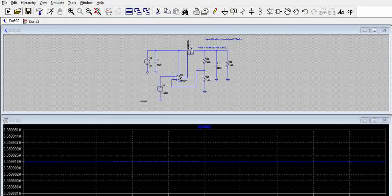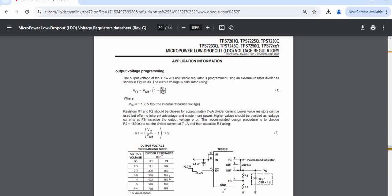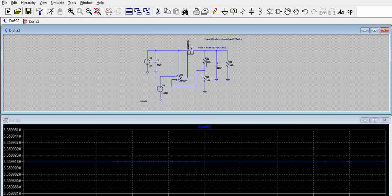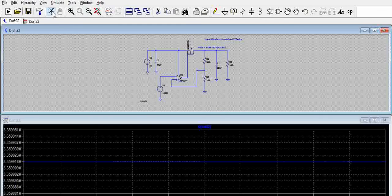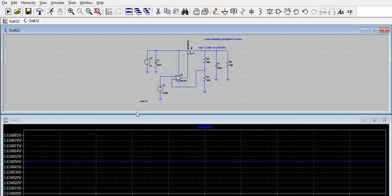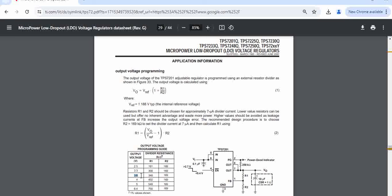Let us try one more configuration with R1 = 348 ohms. Running the simulation, we can see an output of around 3.6 volts.